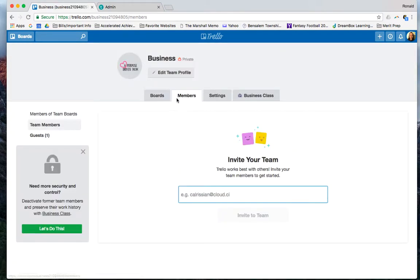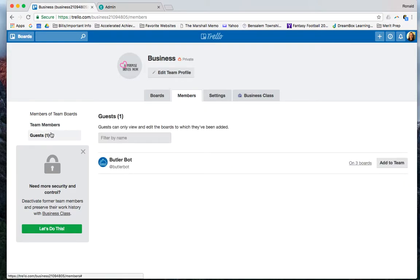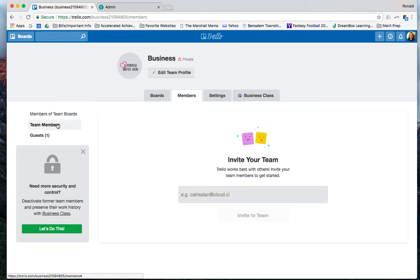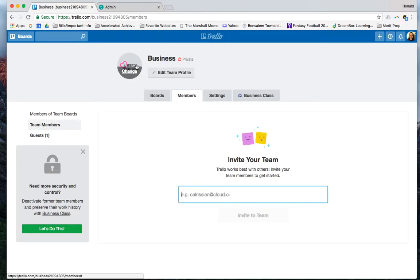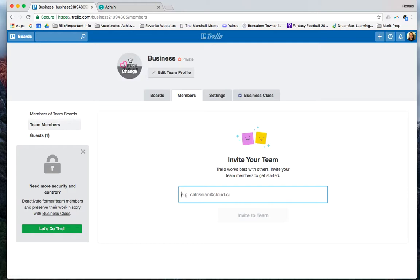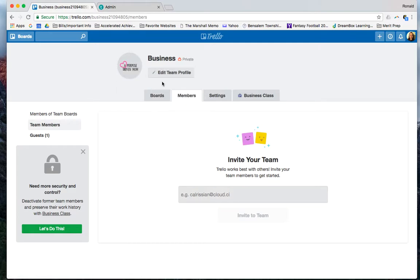If I click here, it has other people that I can invite to my team. I have someone that was like a guest. You can put someone here. You can just put their email in, and it would invite them to be a part of your team.